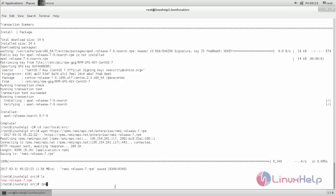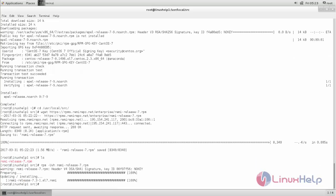Now Remi repository is installed on your machine. Now we can install any package which requires Remi repository. So that's all about how to install Remi repository on CentOS 7. Hope this video is helpful for you. Thank you for watching.